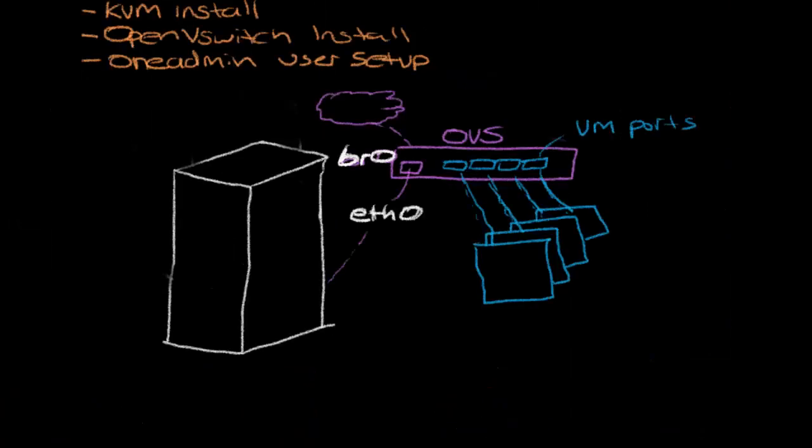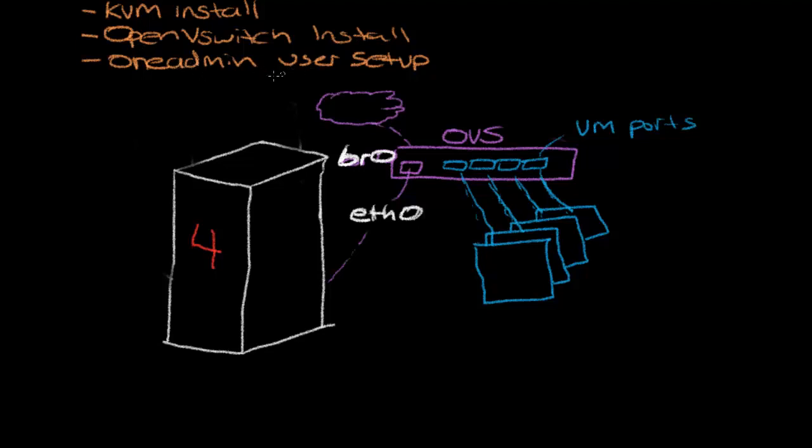Within the hypervisor, again, this will be KVM04 that we're working on, the physical server. We're going to be installing KVM, OpenVSwitch, and also doing some oneadmin user setup.